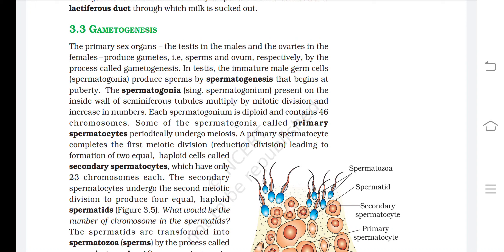Spermatogonia multiply by mitotic division and increase in numbers. Each spermatogonium is diploid and contains 46 chromosomes. Some spermatogonia, called primary spermatocytes, periodically undergo meiosis. A primary spermatocyte completes the first meiotic division (reduction division), forming two equal haploid cells called secondary spermatocytes, which have only 23 chromosomes each. The secondary spermatocytes undergo the second meiotic division to produce 4 equal haploid spermatids.